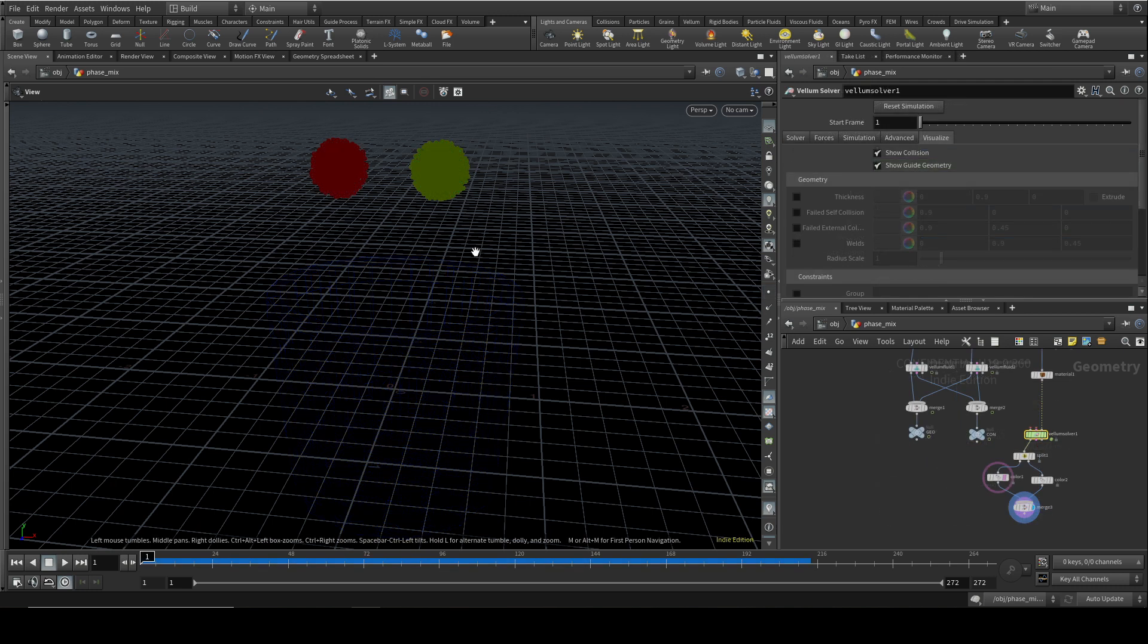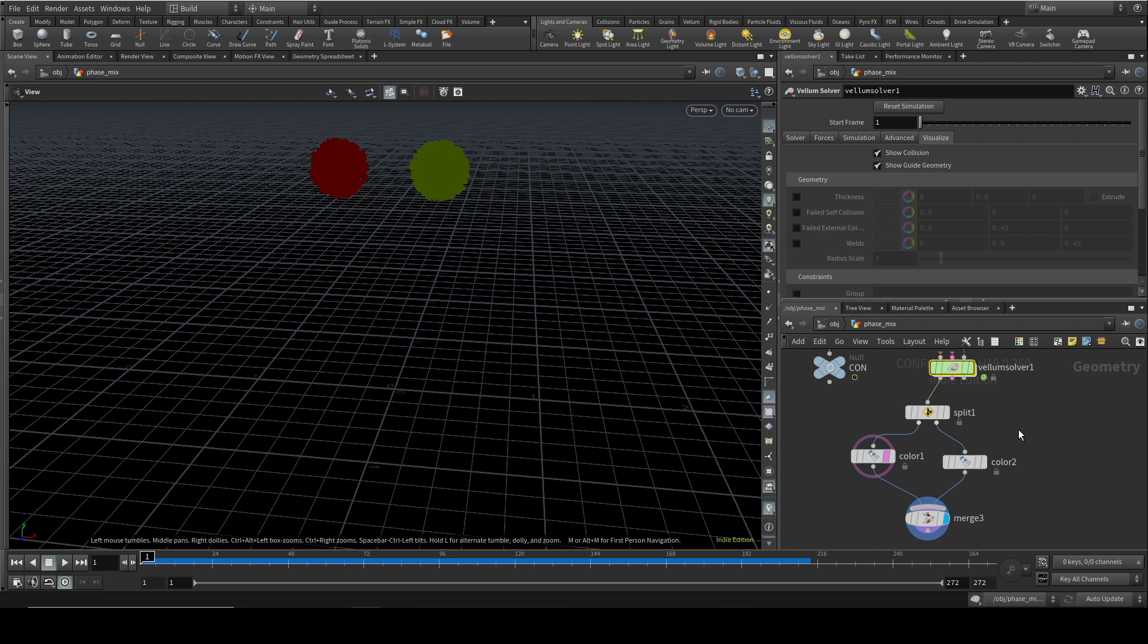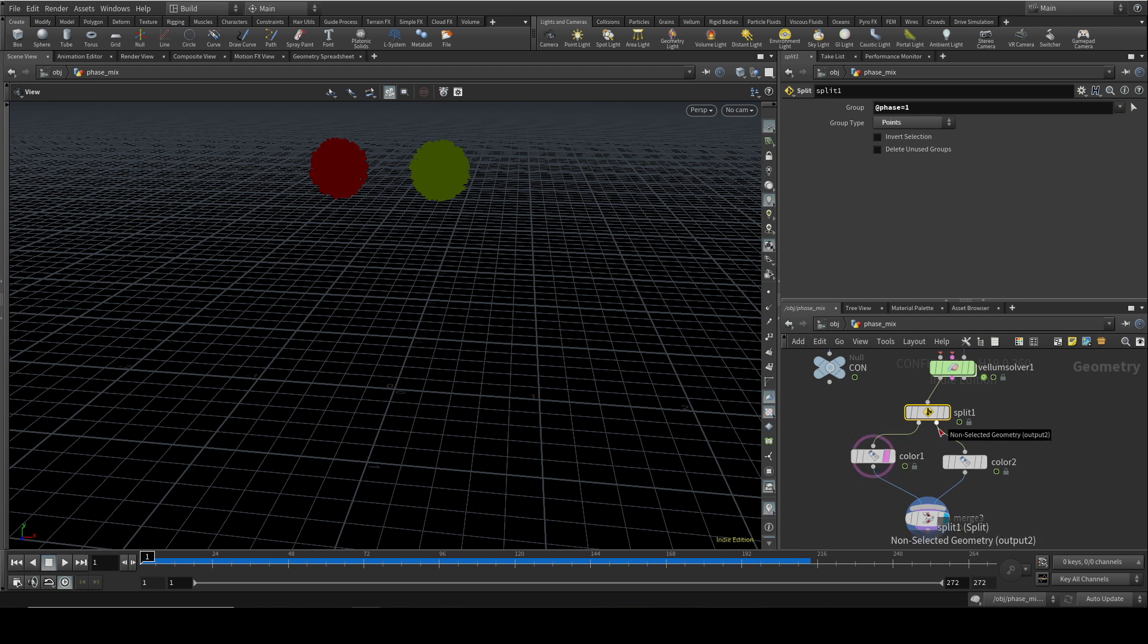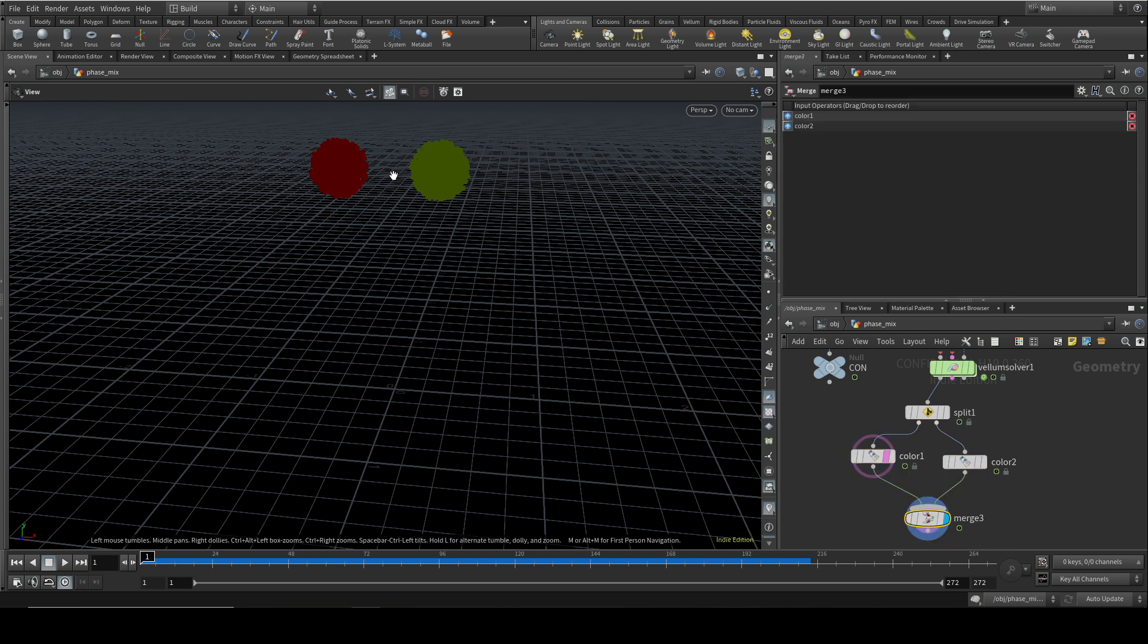So to make this easier to visualize, I've added some nodes after the vellum solver here. So the first thing I've done is added a split. And this is going to split up the particles according to whatever expression or group we put in here. So this is taking all the particles in phase one and they will come out of one of these. And all of the particles that aren't in phase one, in other words, they have a phase value of two, will come out the other. And then I'm using two different color nodes to give them a different color. And then I'm merging them together so we can see we now see the colors here.